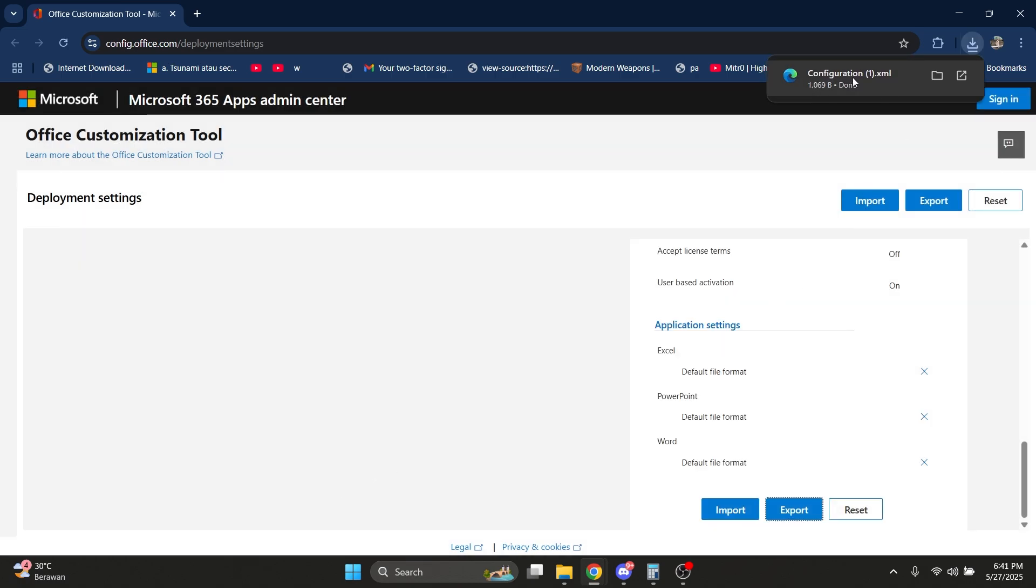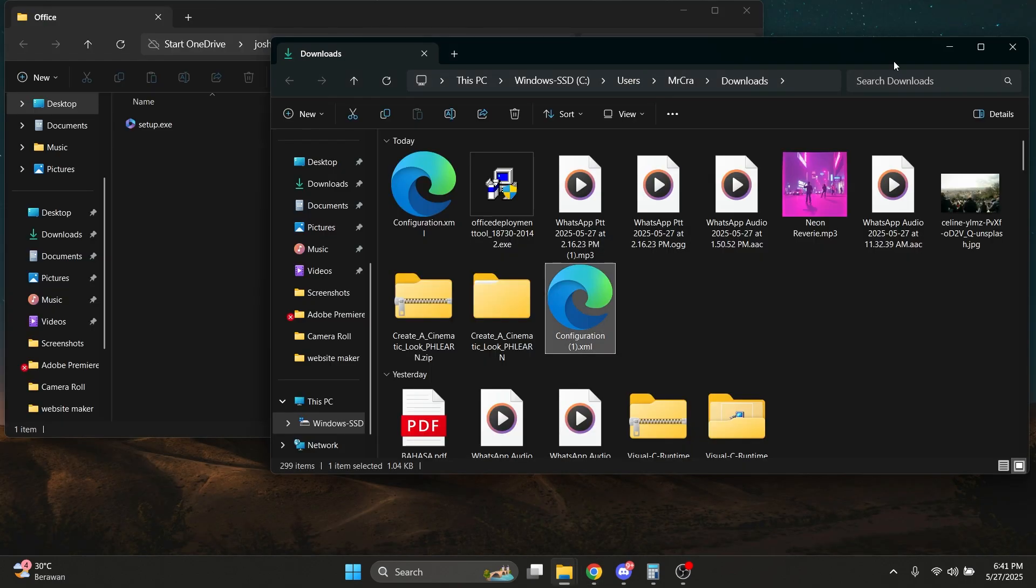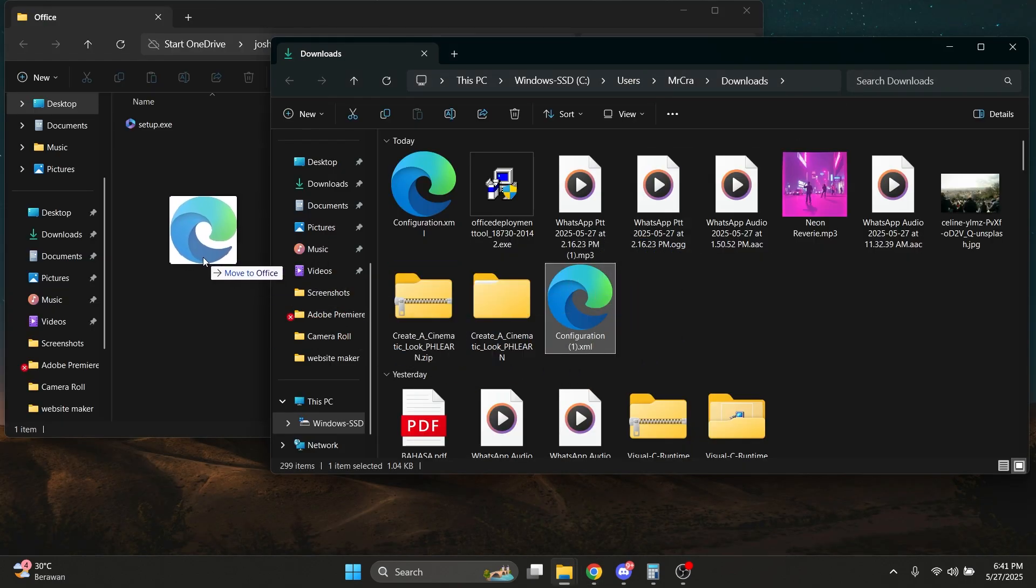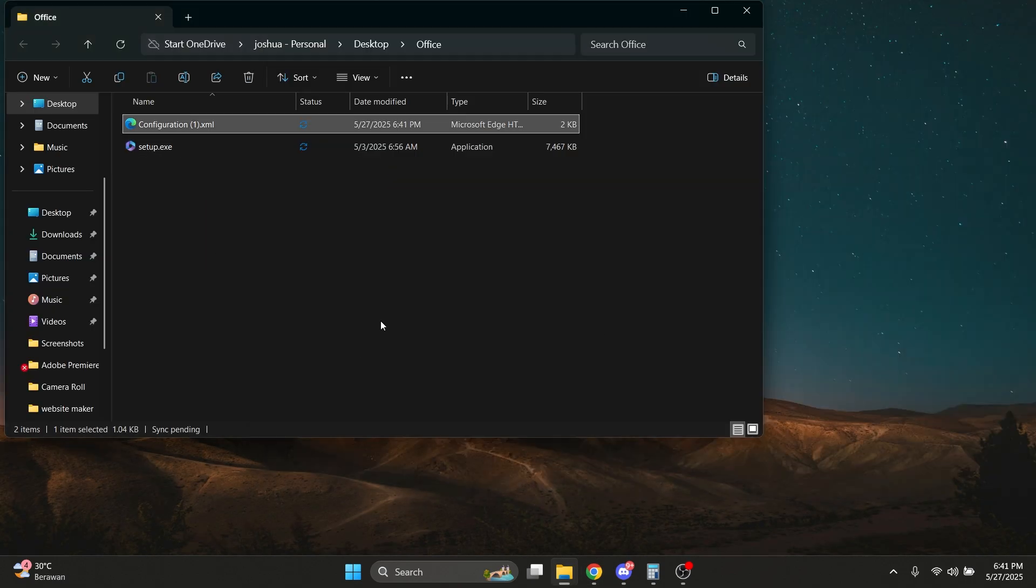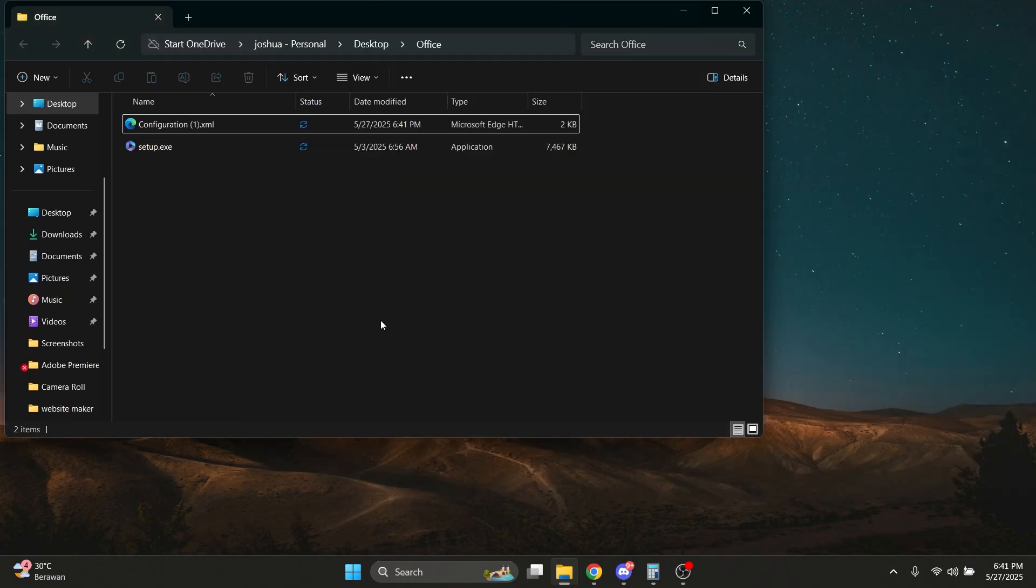Now you've got your file downloaded here. Open it up and move this into the folder.